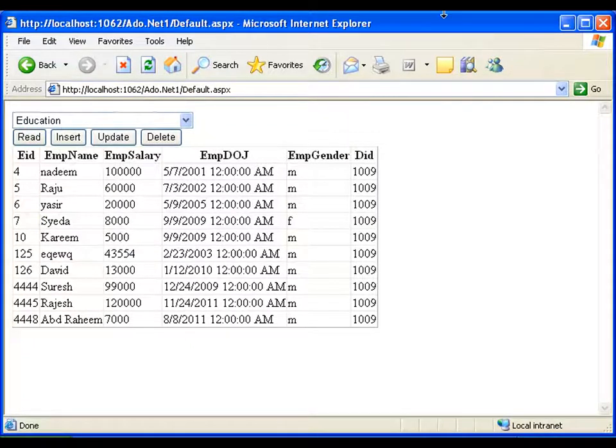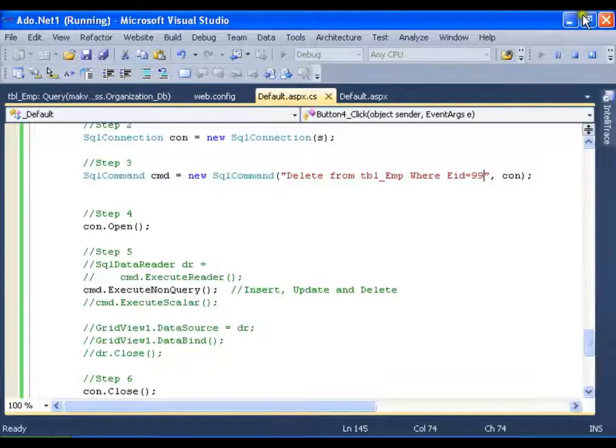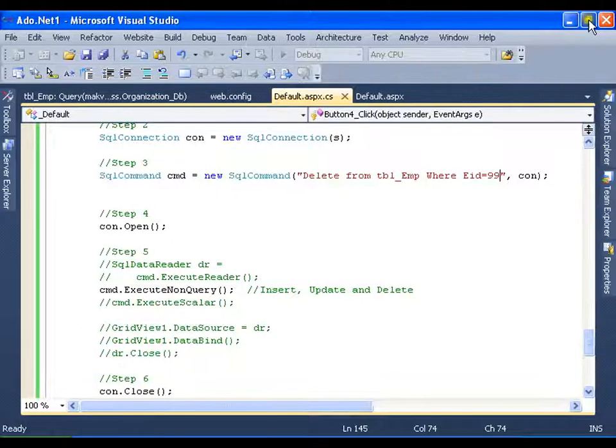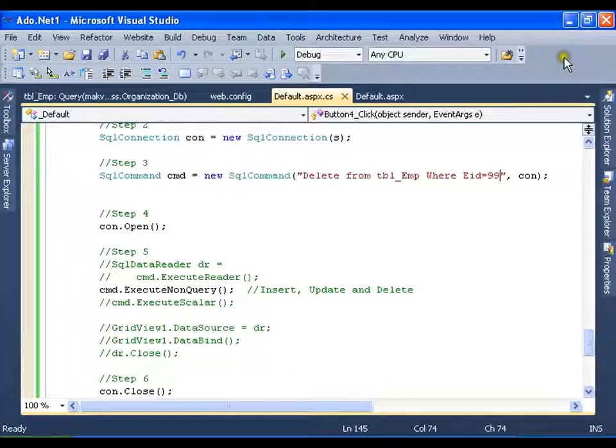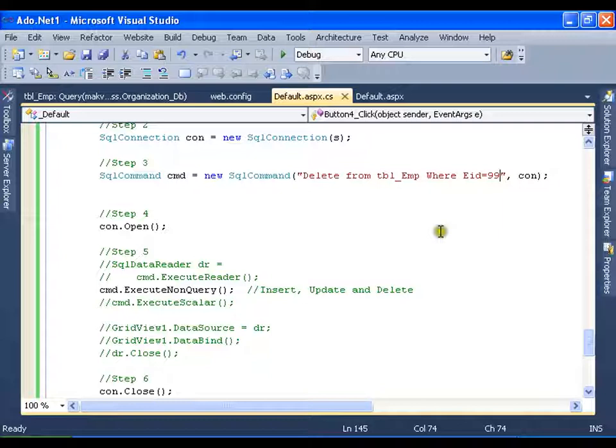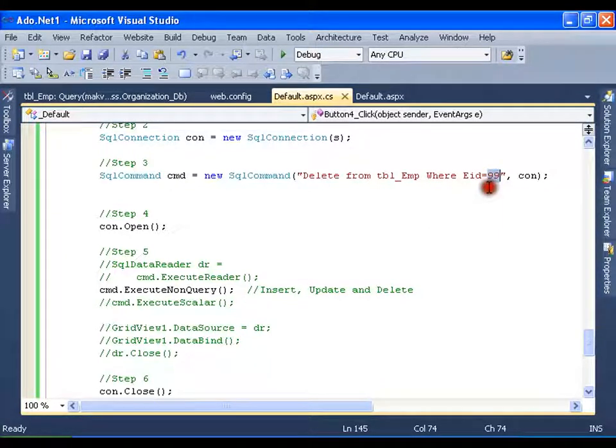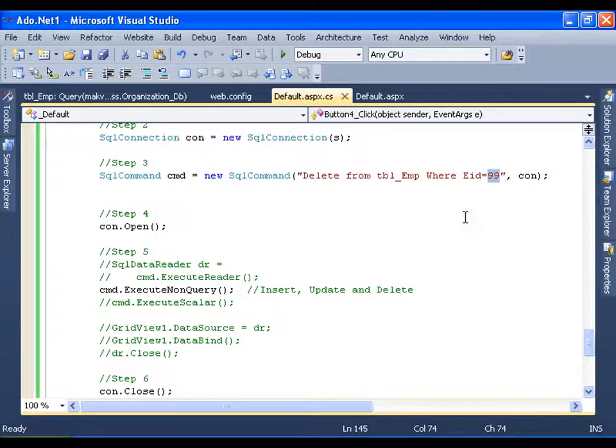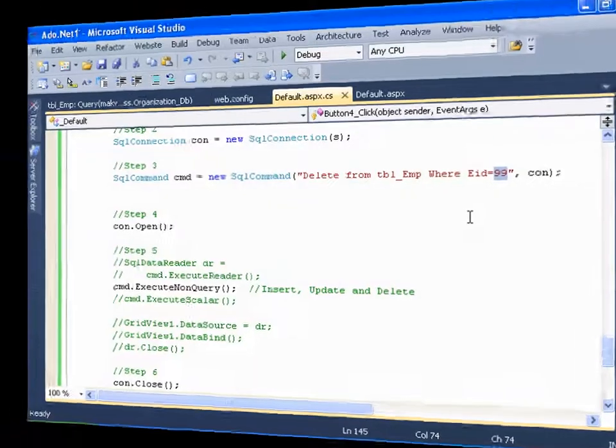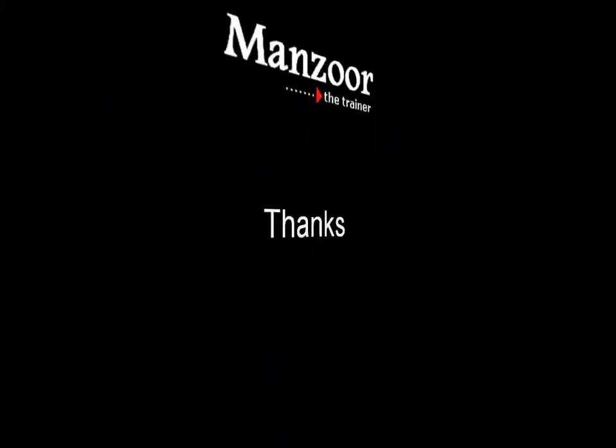So this is how I can perform all the simple operations: insert, update, delete and select. Now instead of hard coding it here, you can use parameters and you can design a form and get the values from the form. Thank you very much.